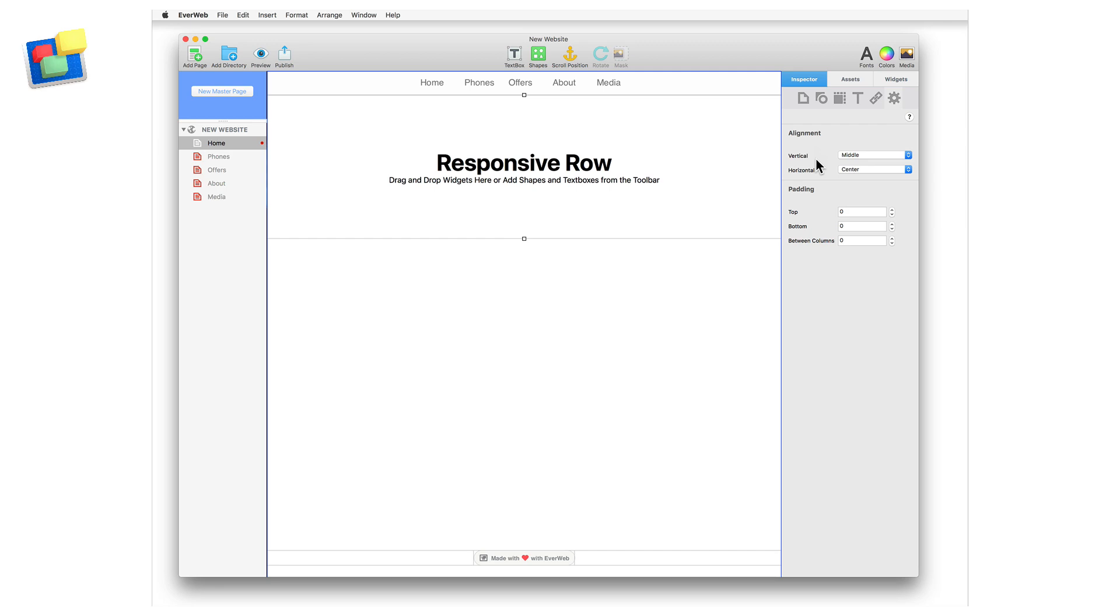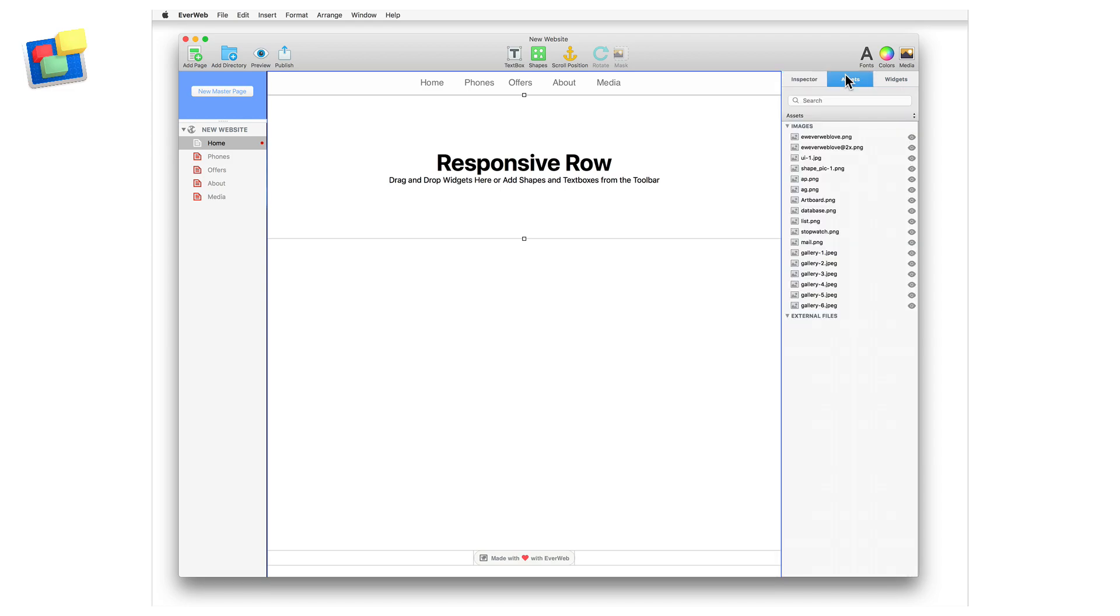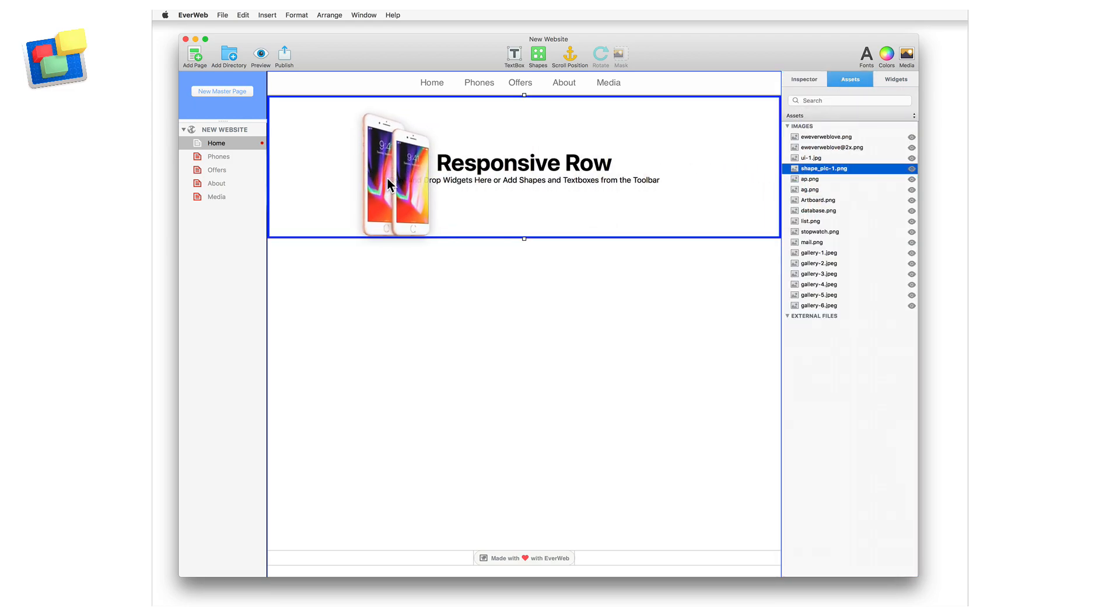We will be using these widget settings throughout the video. Next, I'm going to add an image directly onto the responsive row widget from the Assets list.